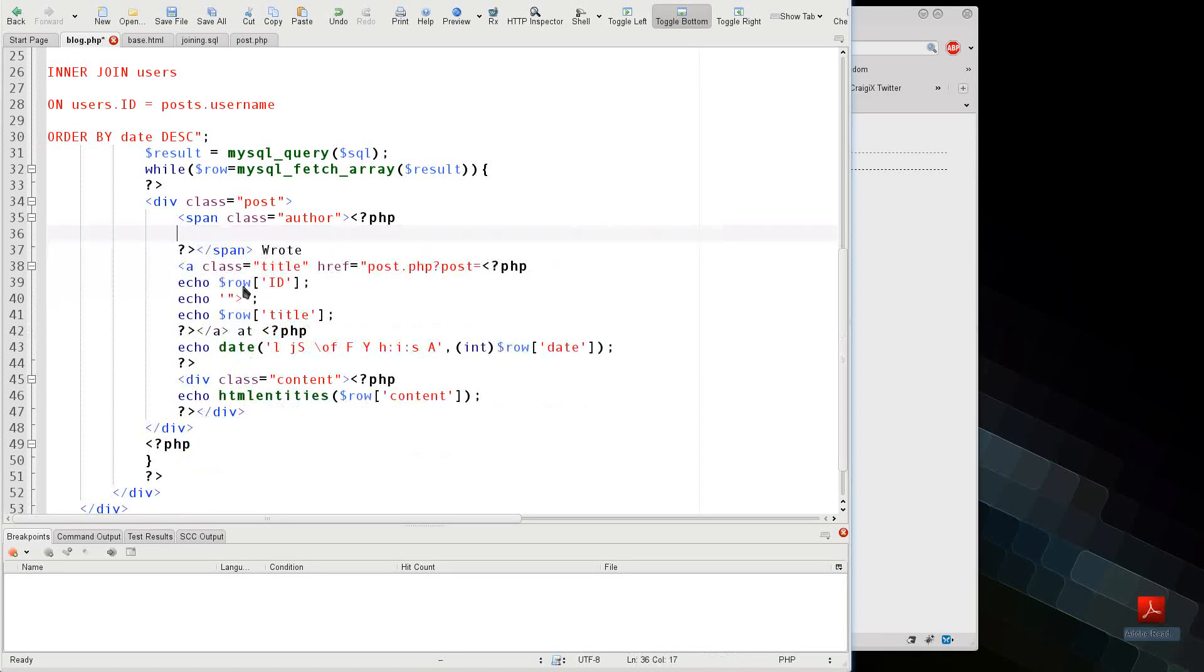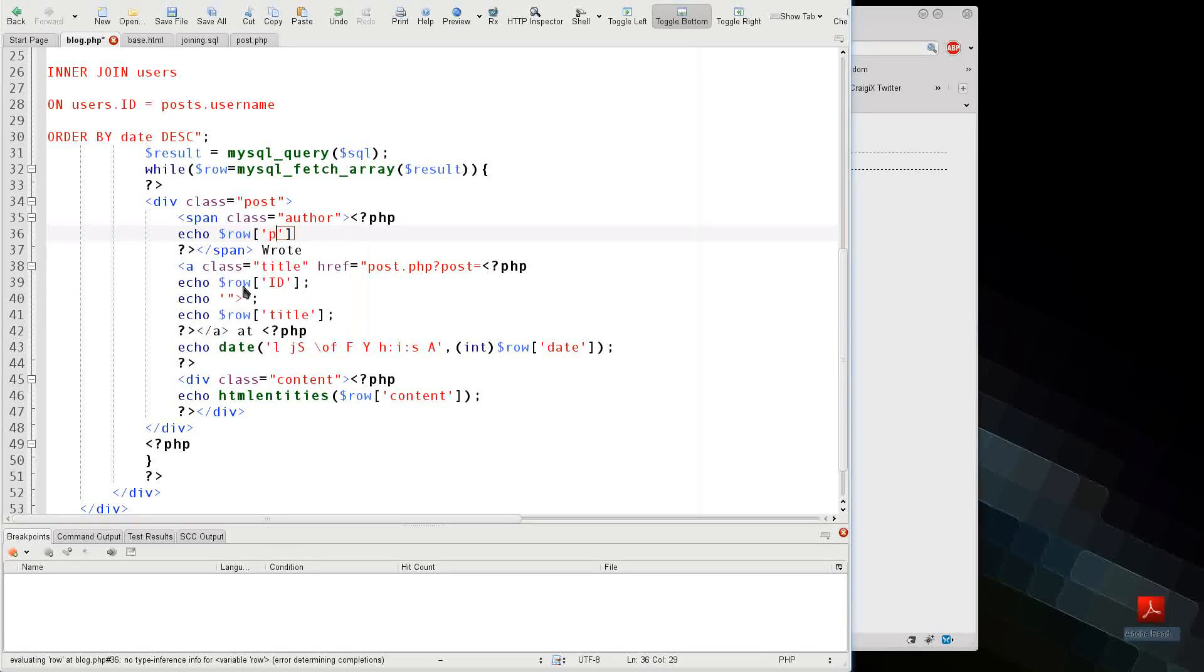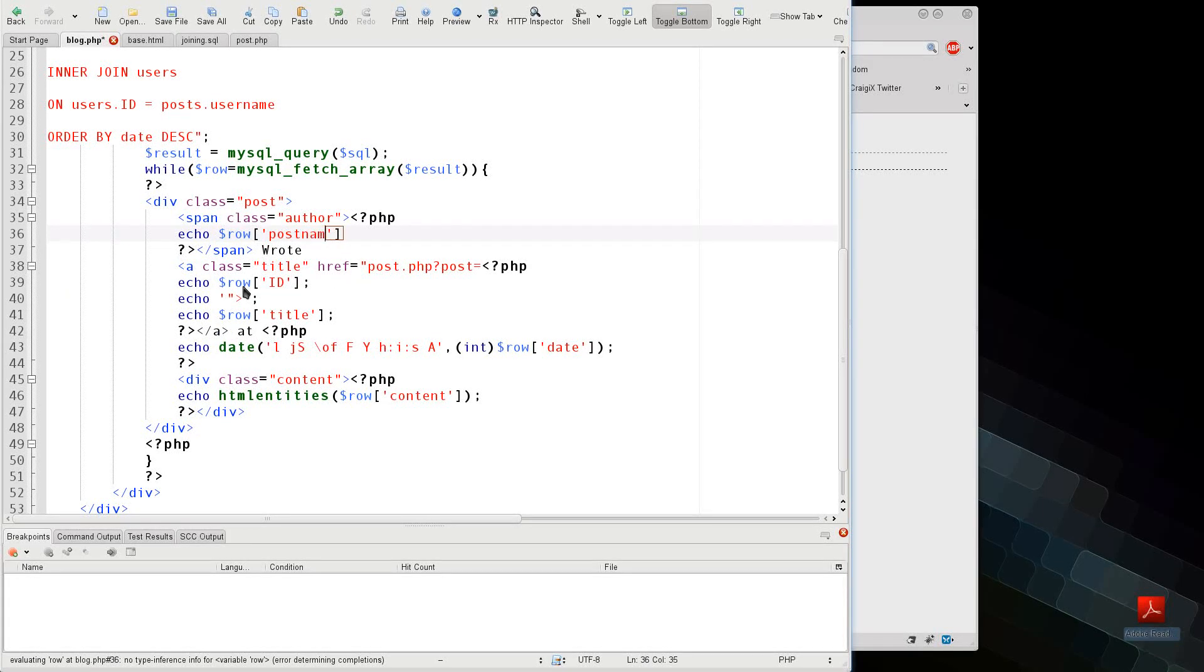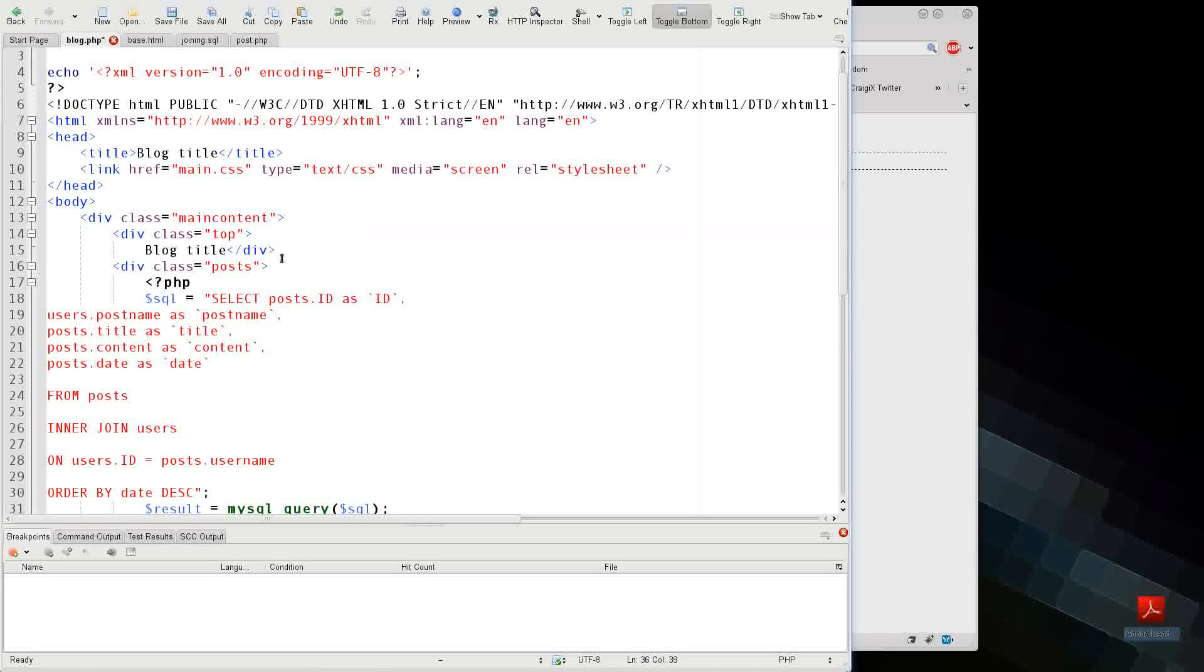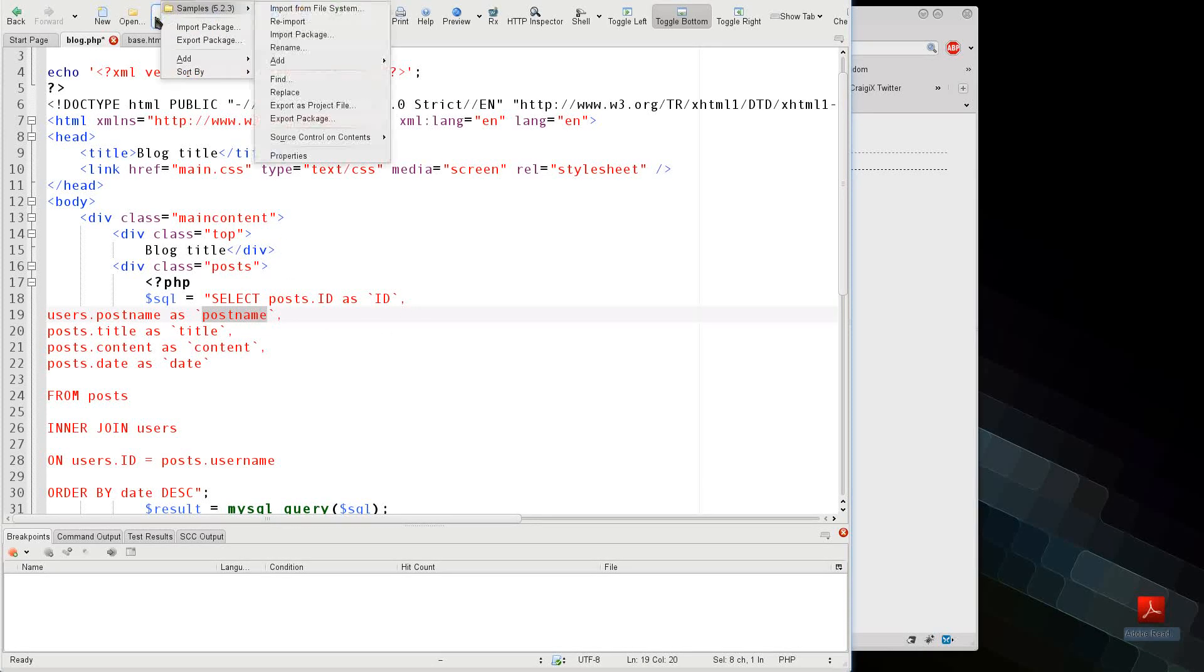And right here, I can just say echo row and post name, because I made sure to call it post name up here in my final result. So I can save.